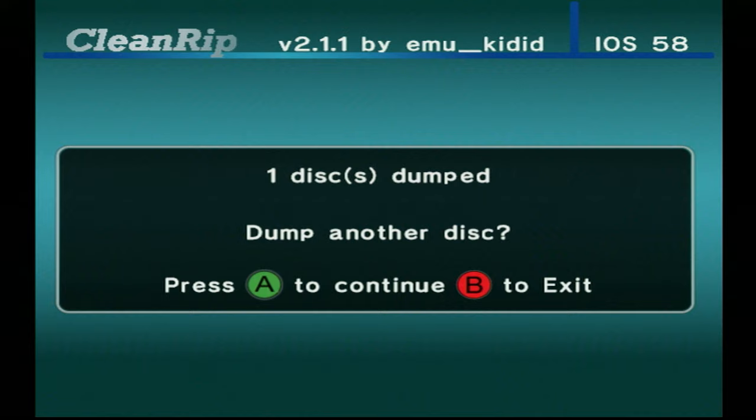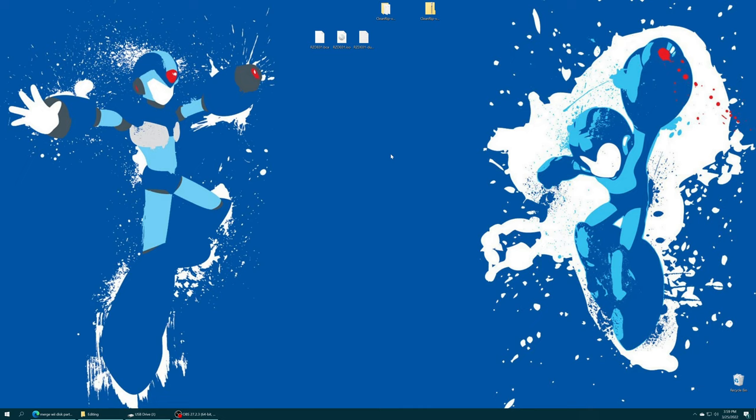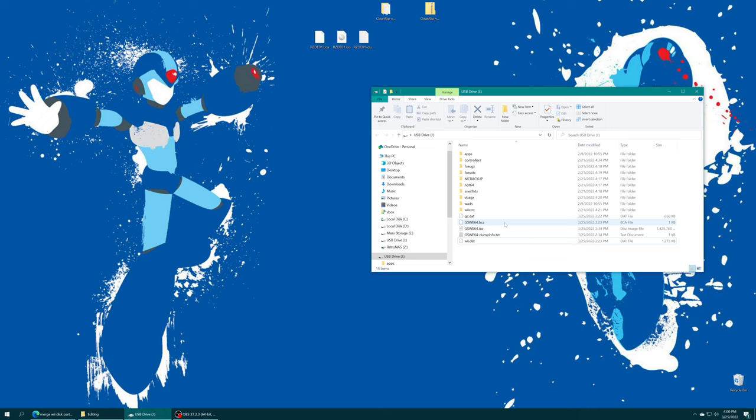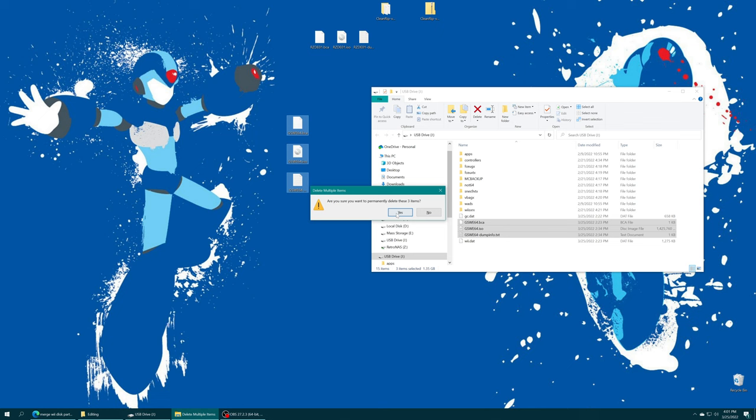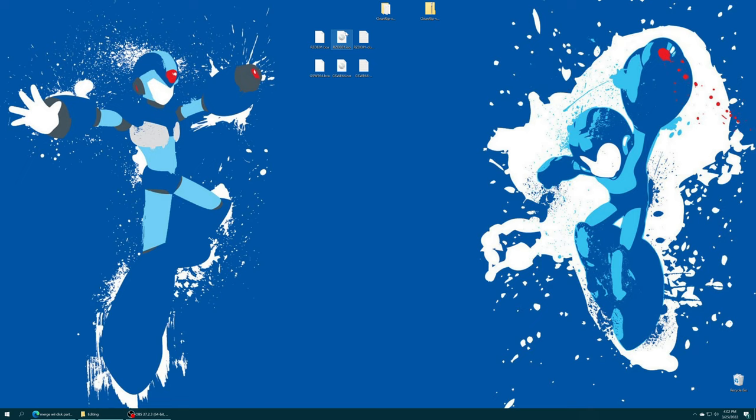Now back over on your computer, you can take out that front SD card or USB device that you were using to dump these games, plug it into the computer, and access them. I already copied over Twilight Princess from my USB drive. Here is my copy of Rogue Squadron 2 that I just dumped to the front SD card slot. I'm just going to copy it over now as well. There we go, two backed up games, one for GameCube, one for Wii.